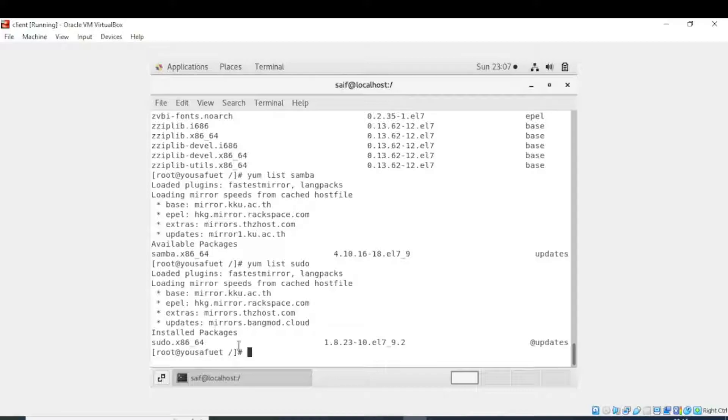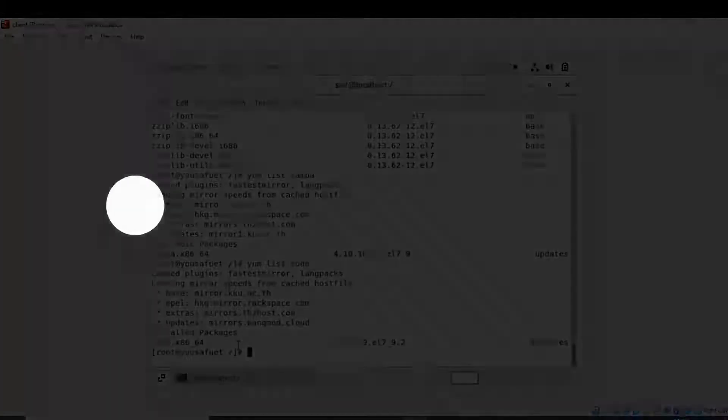This is how you can obtain the list of available packages in CentOS 7 or Red Hat. Thank you so much for watching. I hope you understand.